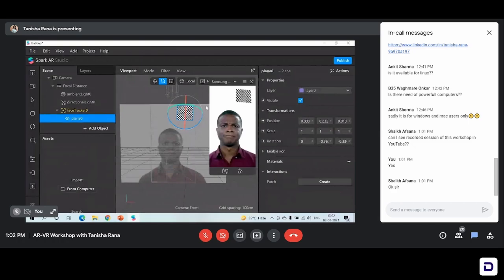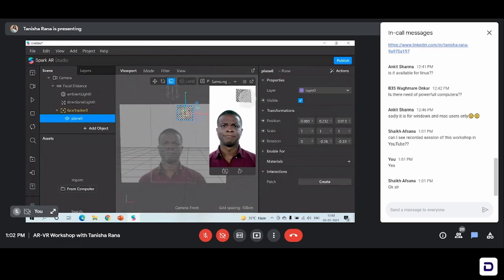To control the scale also, we have an option here. So you can see for controlling the position, scale, and rotation, we have two options — one from here or one from the panel, and three options in total with the master inspector panel. So you can see we have positioned the plane where we want our sticker to come.